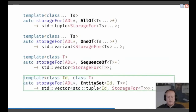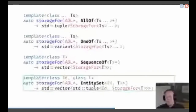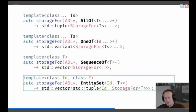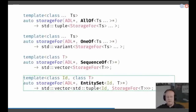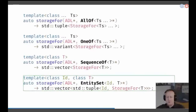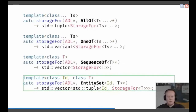Not everything is quite that simple. For example, the entity_set wants to store all the entities, and each entity has an ID and the storage_for T — so it's recursive again, but it uses vector and tuple combined. The hierarchy looks a bit different because we need more data — a parent ID and also an ID. You get the gist.